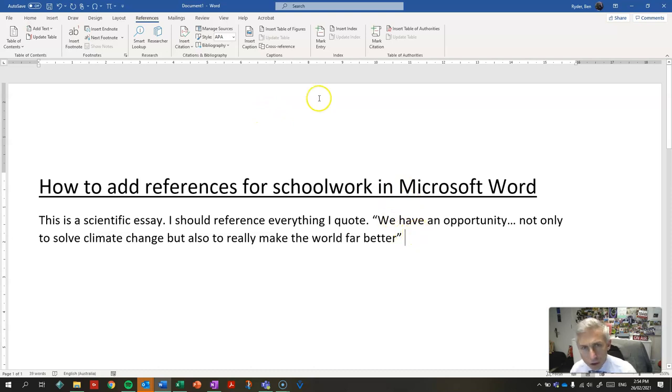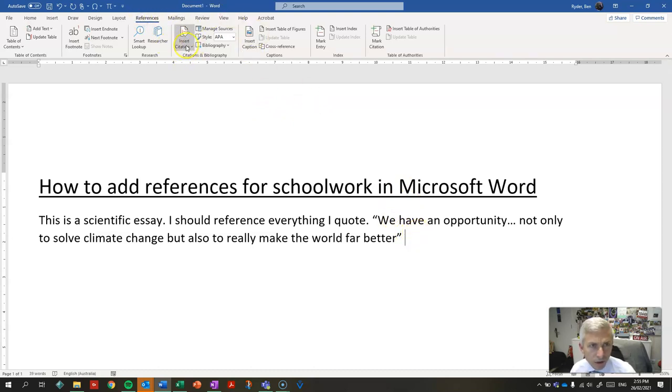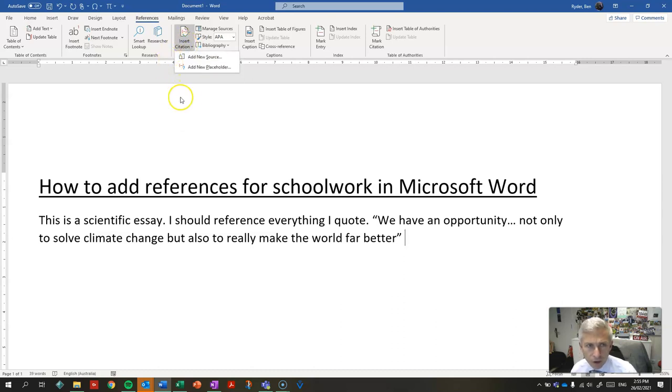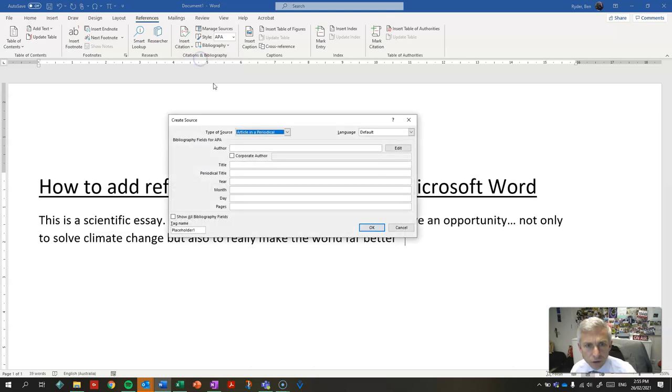To do that in Word, in the correct style, go up here to the Referencing tab and click Insert Citation. I haven't inserted a source for it, so I'm going to add a new source.